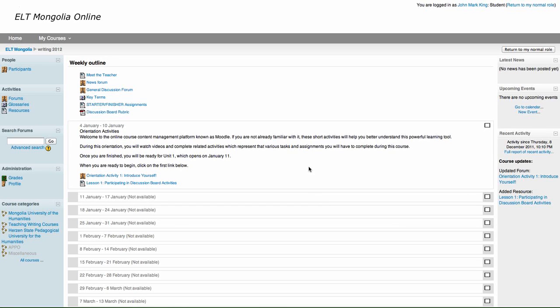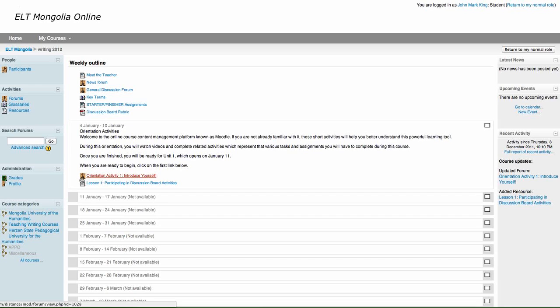So here's what you do. You can see right here a little picture of two people. It looks like they're talking with each other. This tells you what kind of activity this is. It is your first discussion board orientation activity.